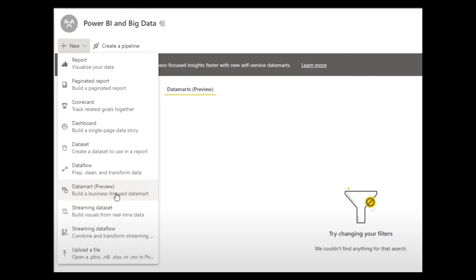So first let's talk about this new feature, the Datamarts. What exactly is it? Basically it's a new capability available in Power BI service that lets you create your own database for your own data without needing help from specialized IT teams.